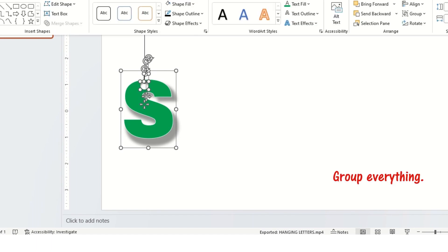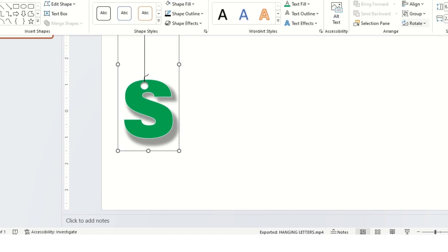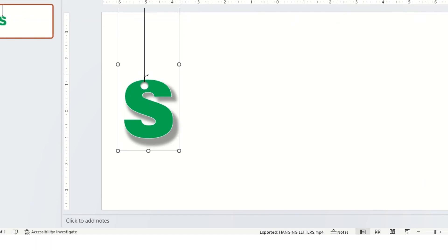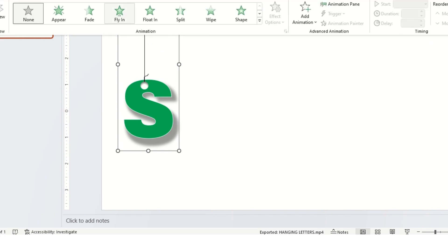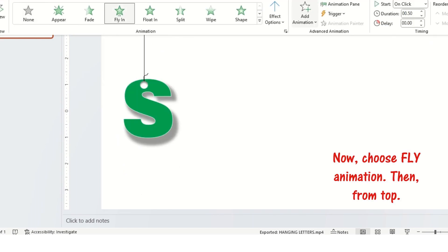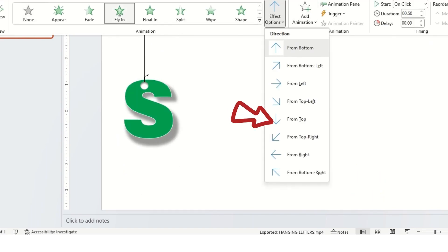Group everything. Now, choose fly animation. Then, from top.